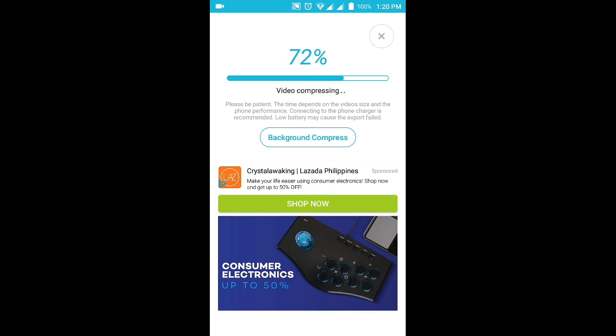We're almost done. You can also click on the background compress so that you can still use your phone when it's compressing the videos.